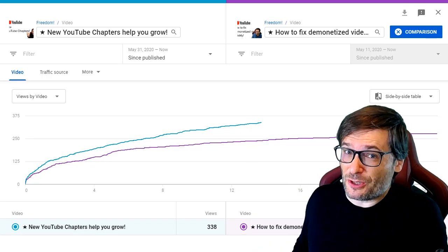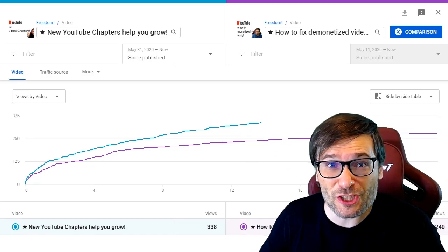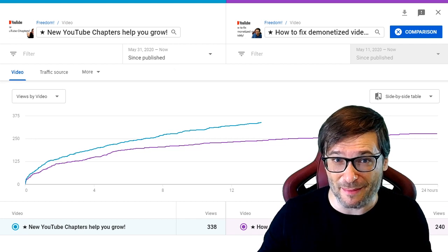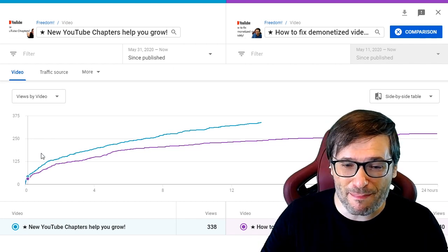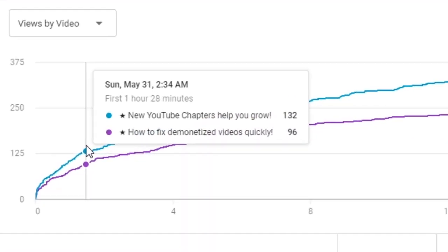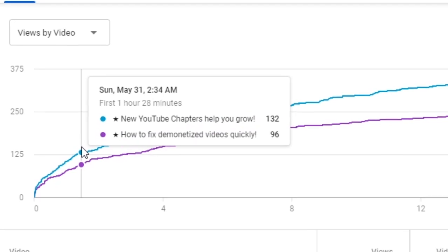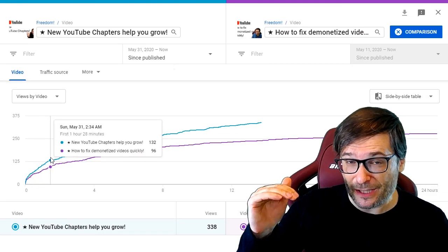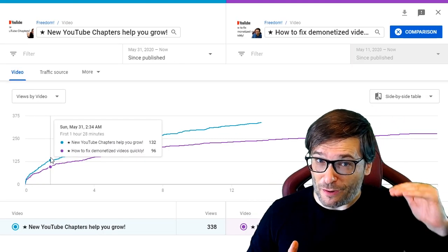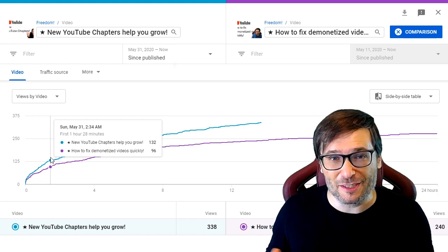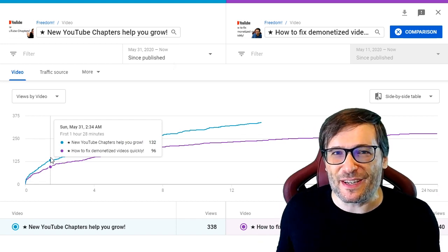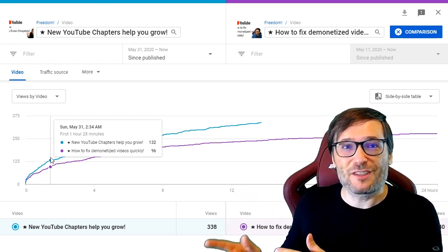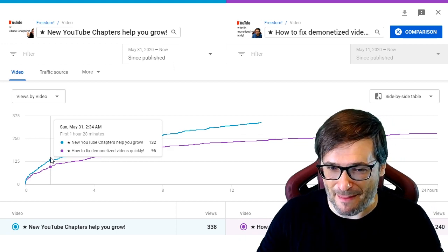The new minute-by-minute YouTube analytics lets you compare two of your videos uploaded at different times to see which one did better in the first few minutes of upload. This helps you decide if you're uploading at better times, promoting your videos better, or have better thumbnails. Each video should be getting more views than the previous one, and this report lets you see if that's happening.